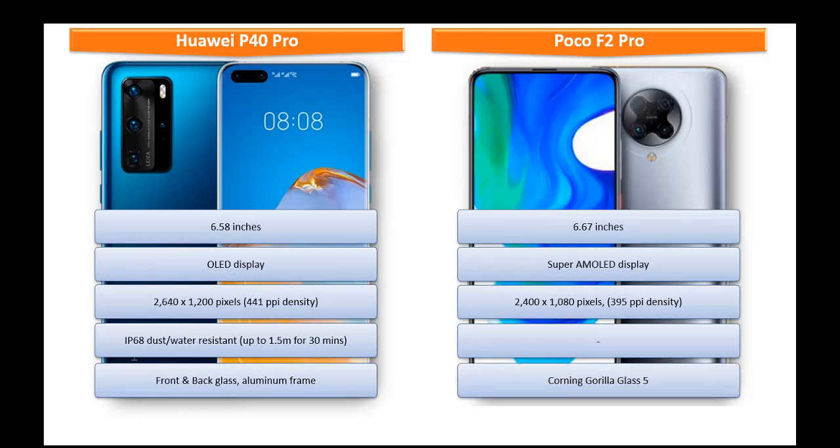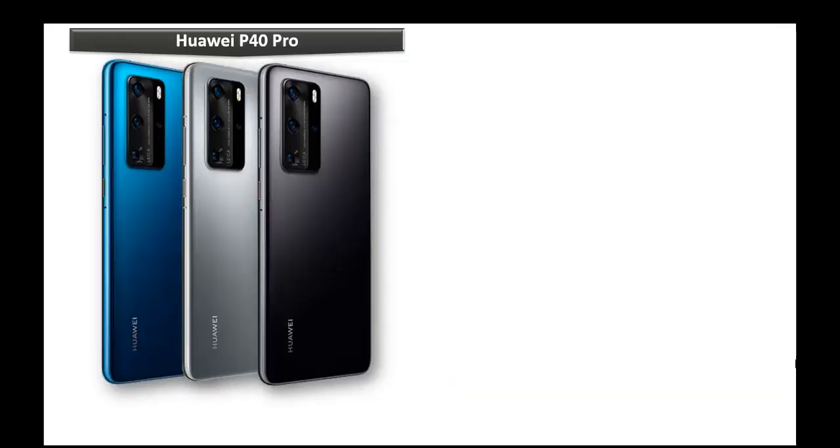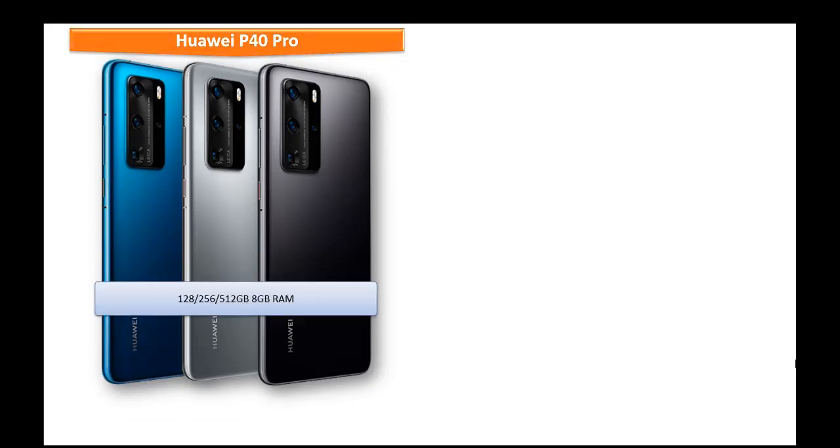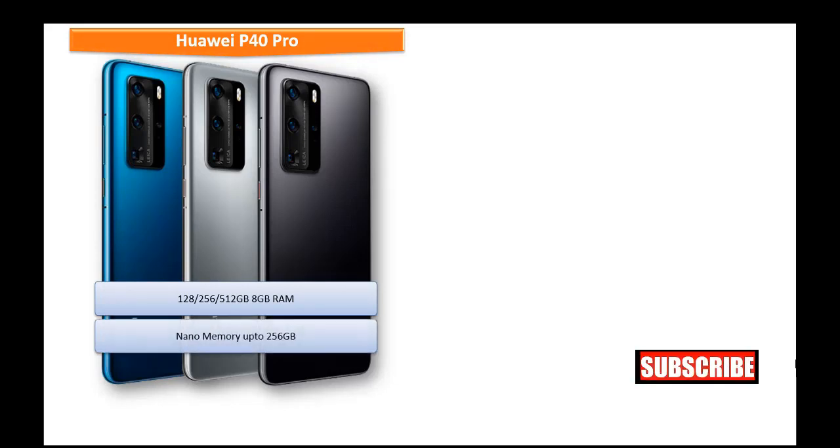Talking about the internal memory then Huawei P40 Pro is available in different variants 128, 256 and 512 GB with 8 GB RAM and also supports nano memory up to 256 GB.